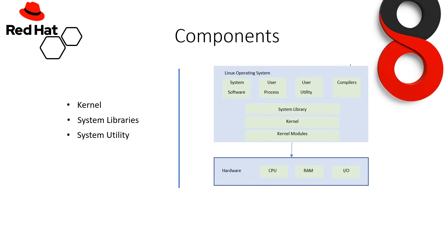Components of Linux system. Under this, we are having the Linux operating system install, which consists of system software, user processes, user utilities, compilers, system library, kernel, kernel modules, and then we are having hardware which is showing CPU, RAM, and input/output devices.